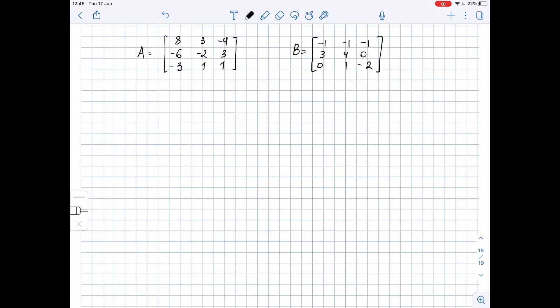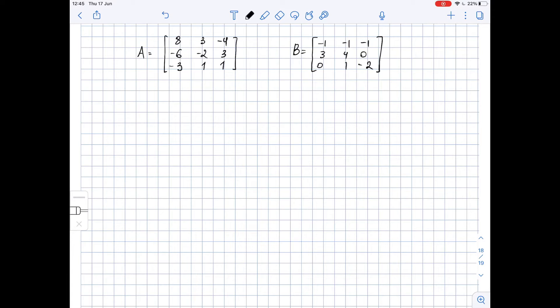We need to determine whether the given matrices are inverses of each other. To do so, we need to find their products AB and BA, and if both of these products are identity matrices, then A and B are inverses of each other. So let's start by finding product AB.